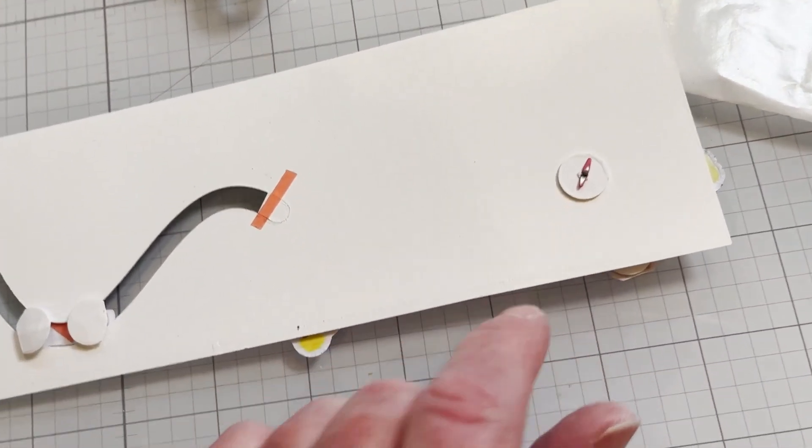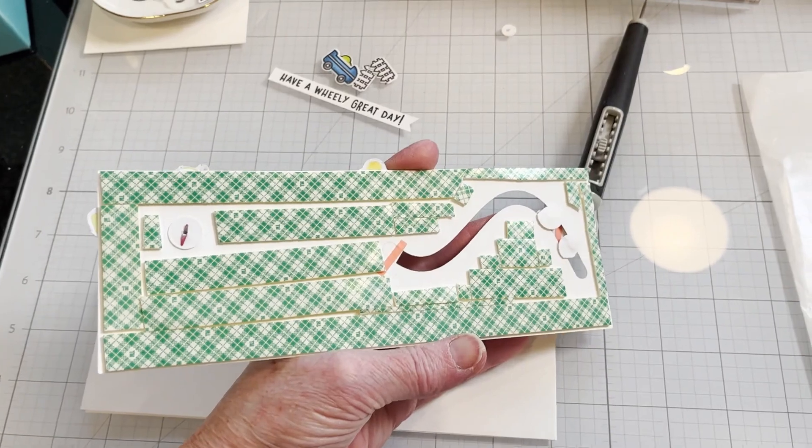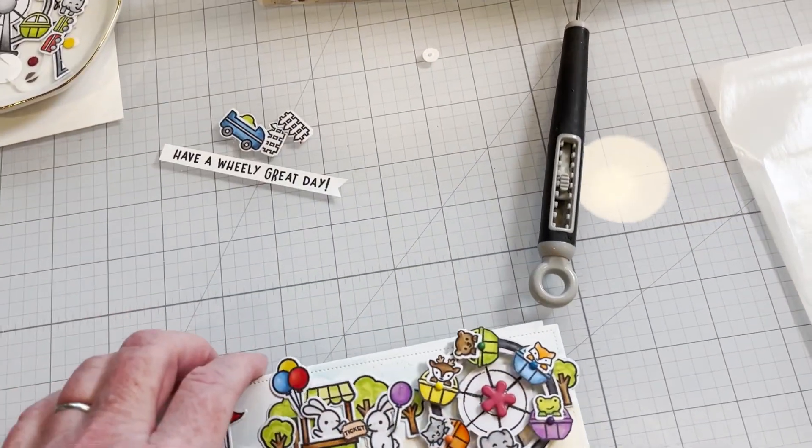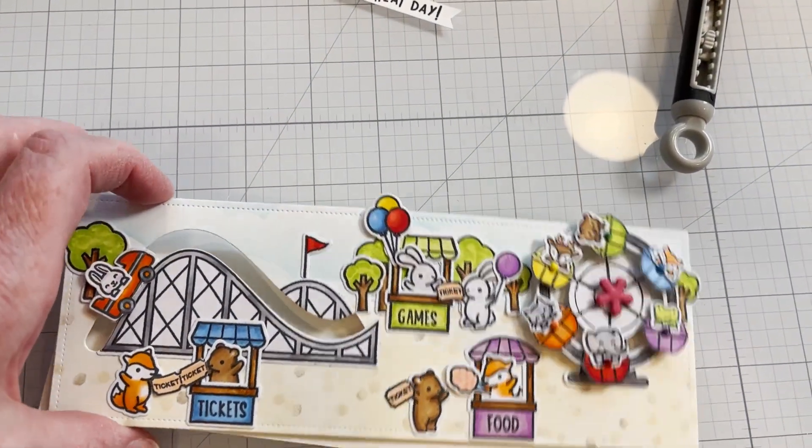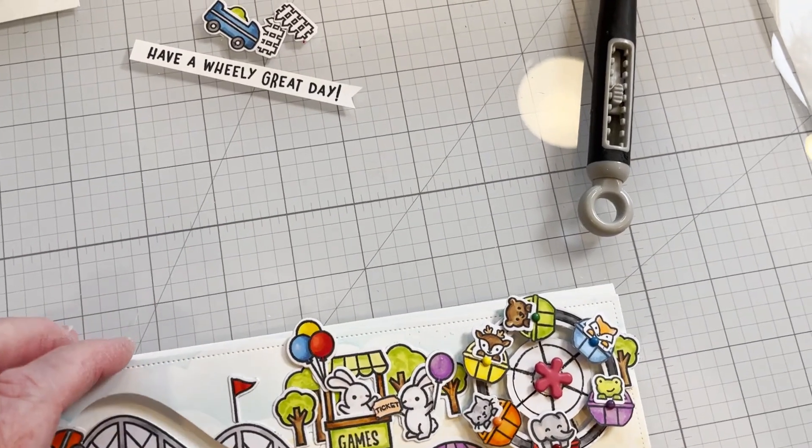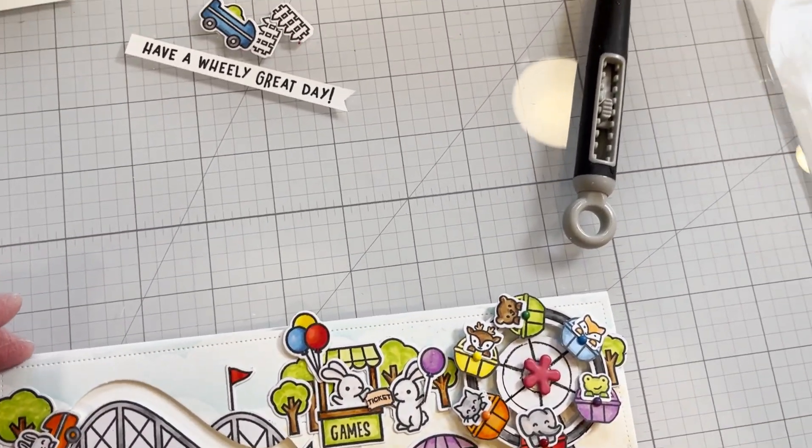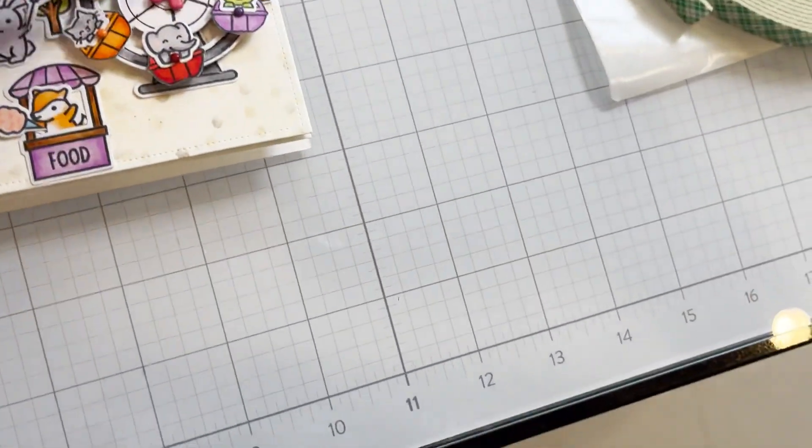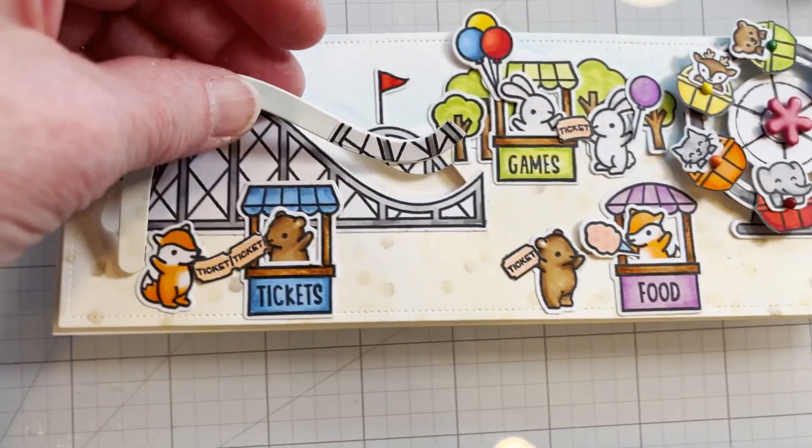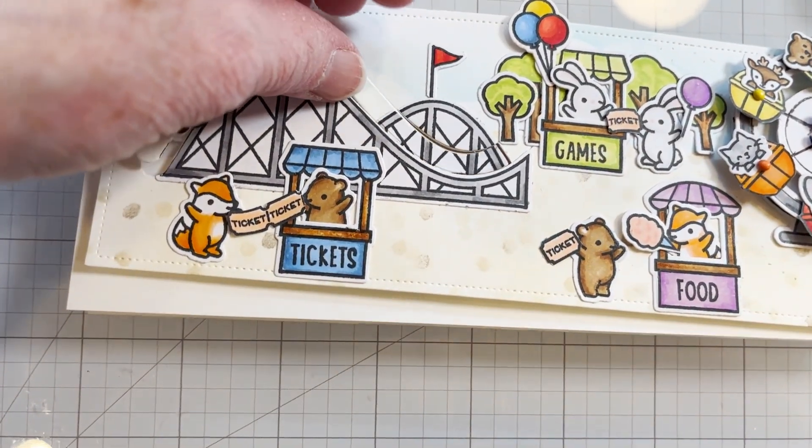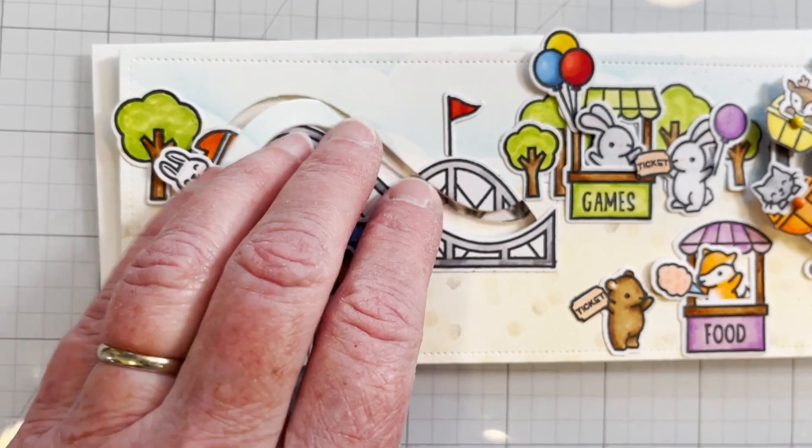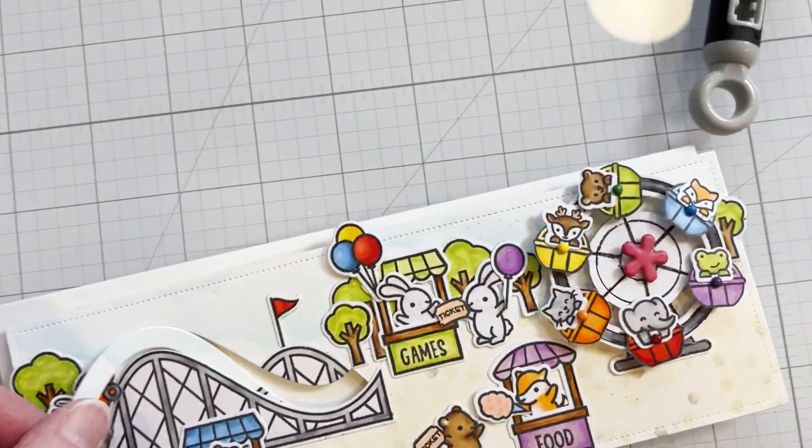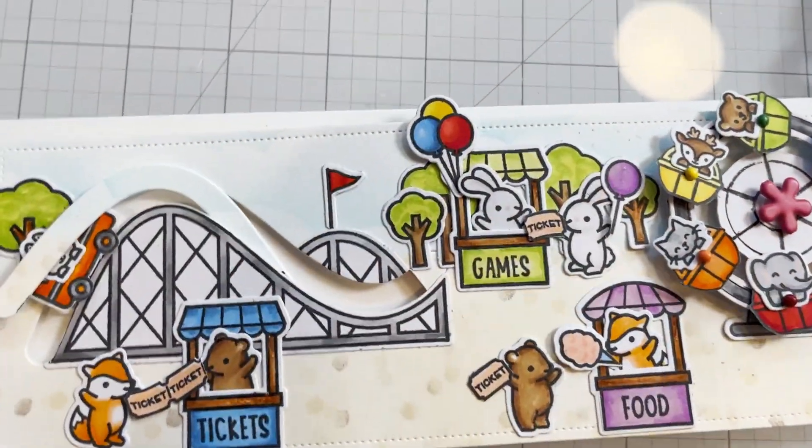I've got the back all taped. Before I actually tape it down I'm going to place it, eyeball it, and get my track piece glued down, so I'll do that off camera and be right back.